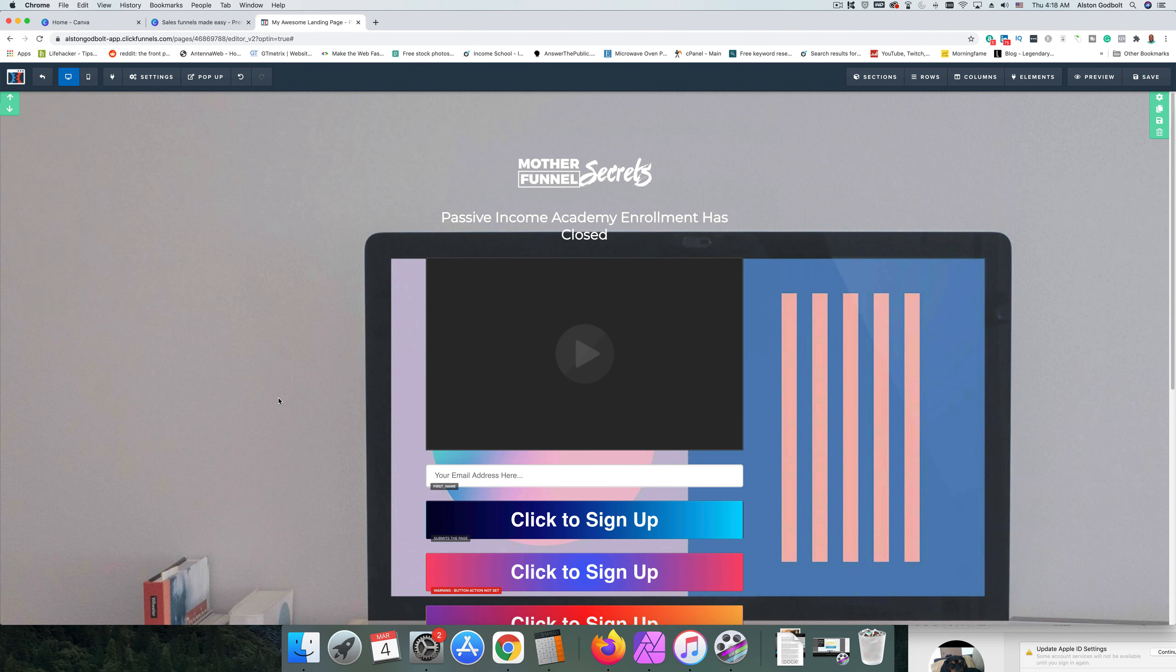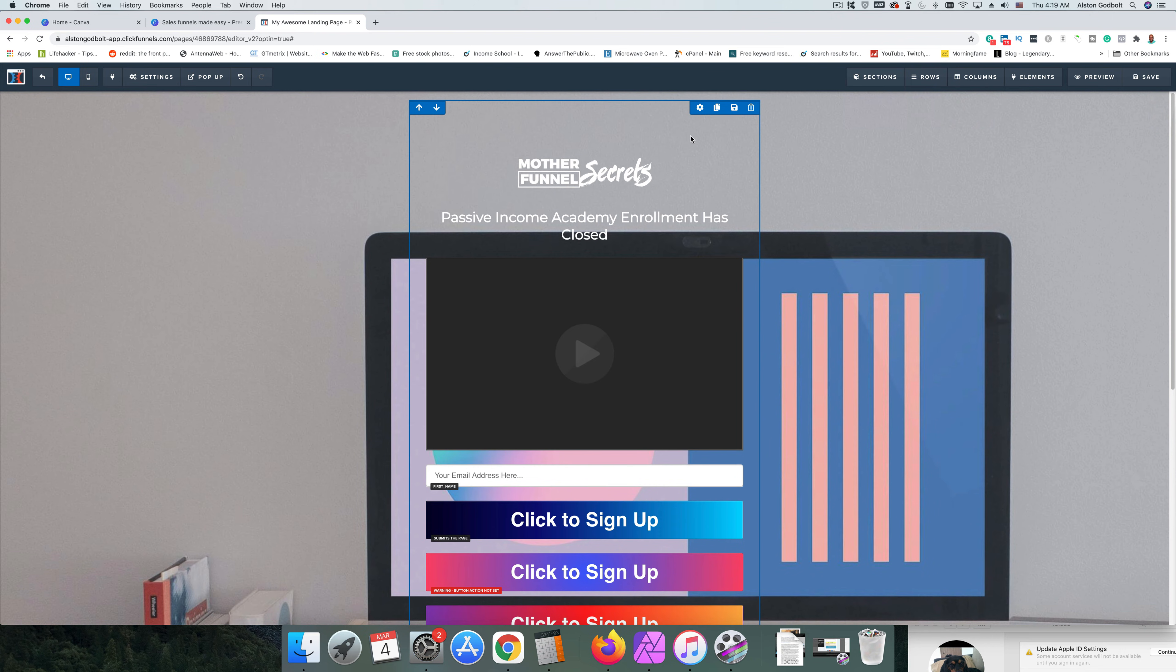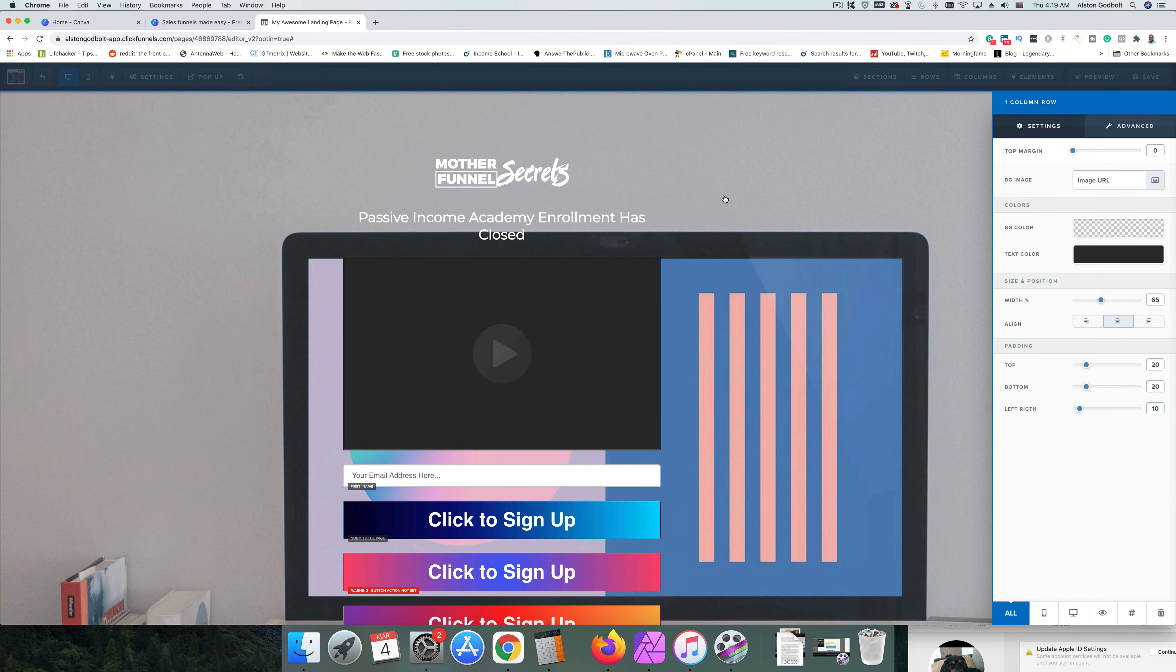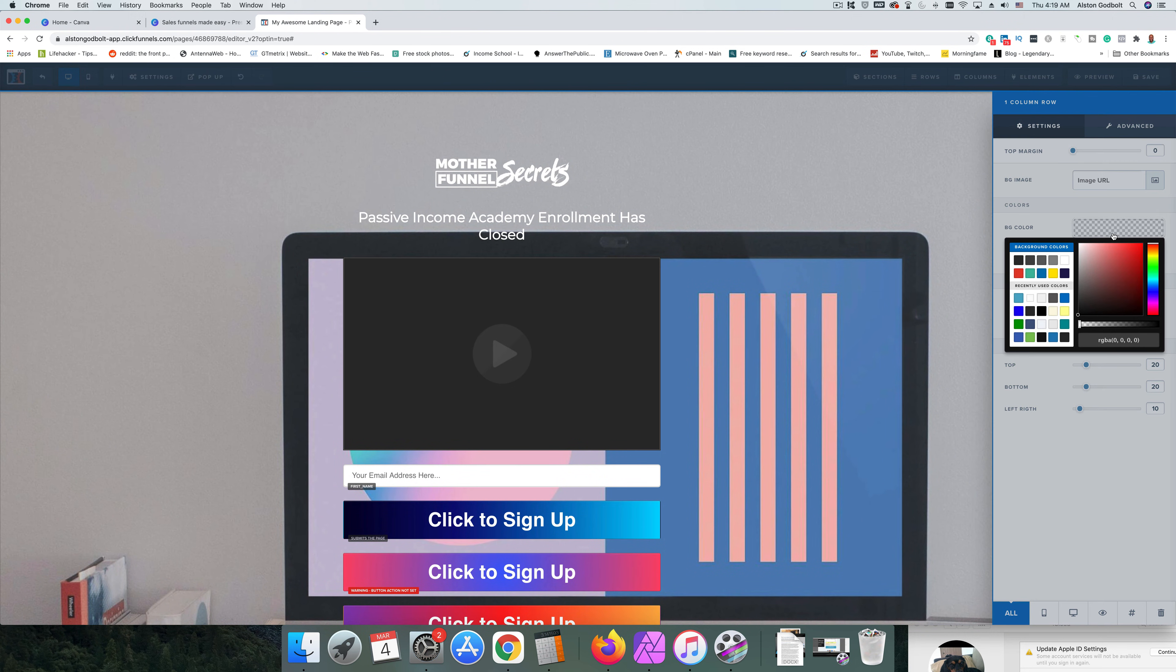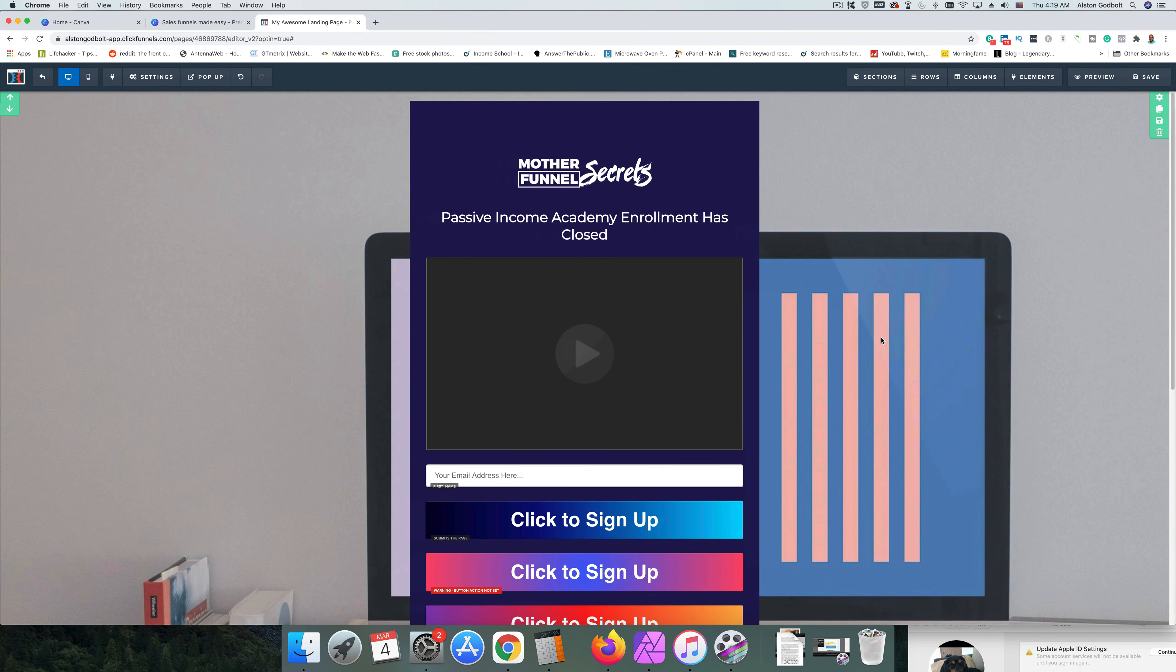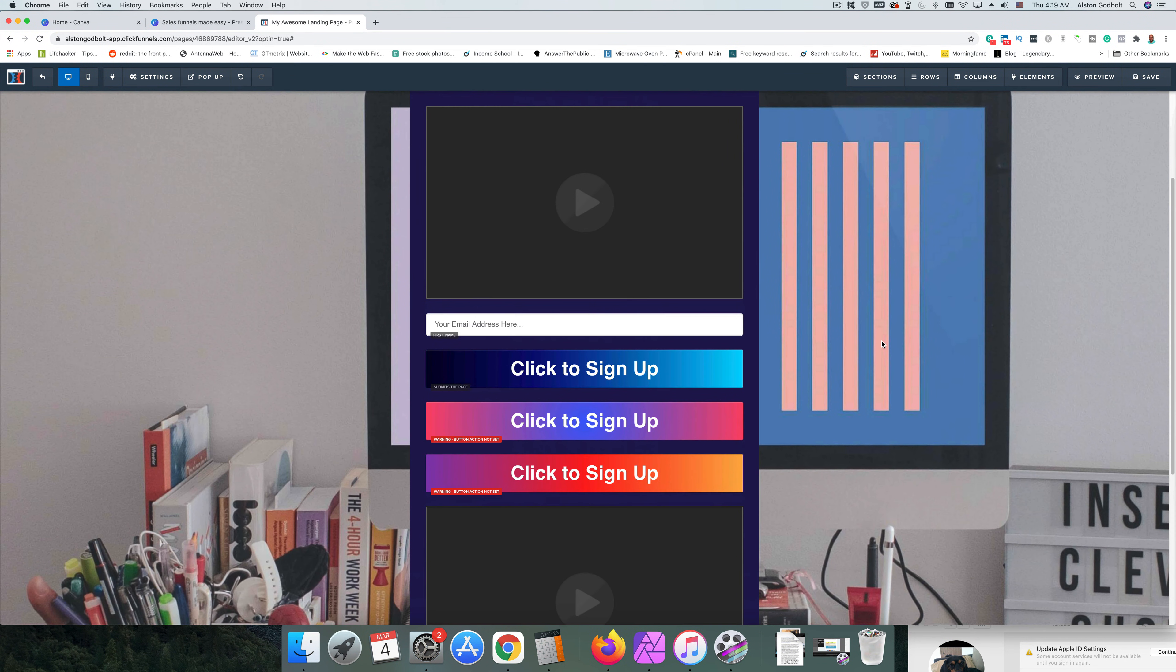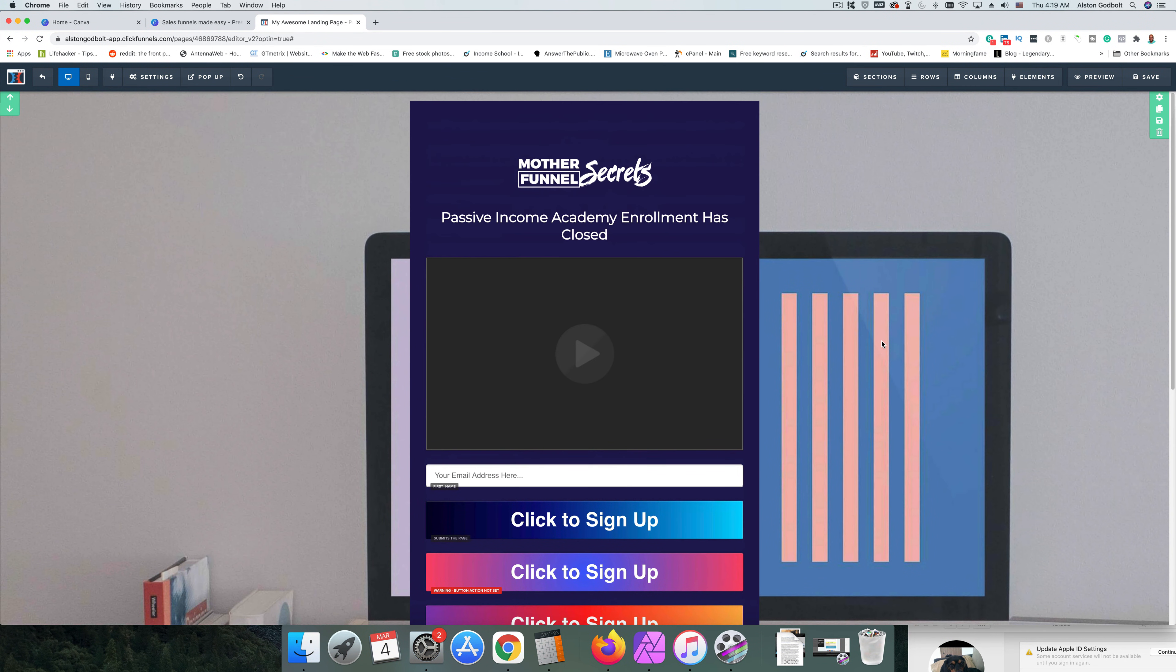Now what we can do within each section is we could change the row, and the row is denoted by this blue. So if we clicked on settings here we can do an image if we wanted to, or we can change the background color. So let's change the background color first. We'll change that to this color here, and as you can see things are starting to look pretty cluttered and pretty busy.